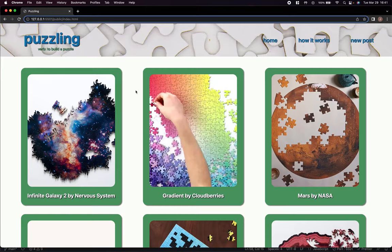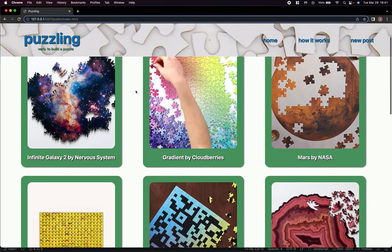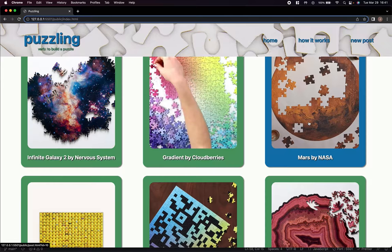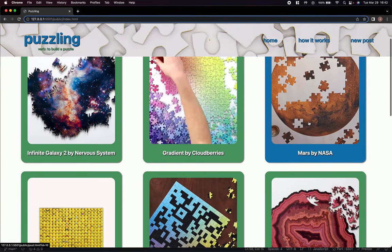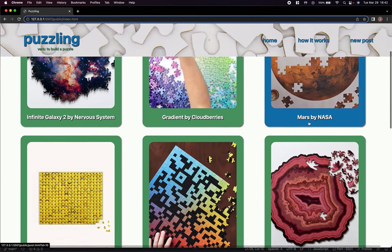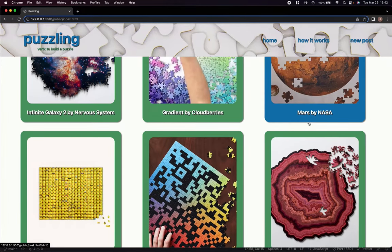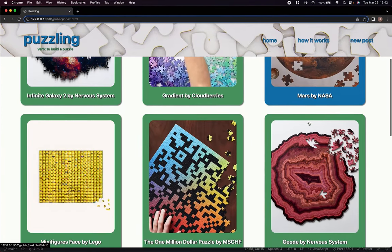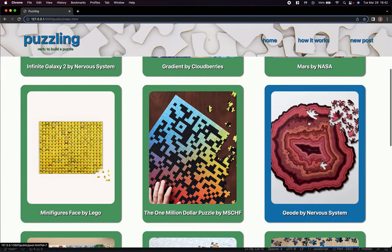Unfortunately, not everyone in our lives is as crazy about puzzling as we are, so I wanted to create a site where all puzzlers could come together, share photos of puzzles they've built, tips for completing a particularly challenging section, and the best spot to pick up your favorite jigsaw puzzles.